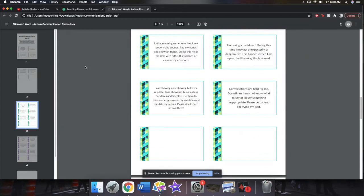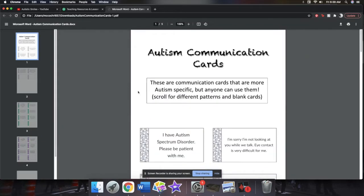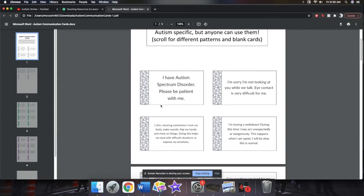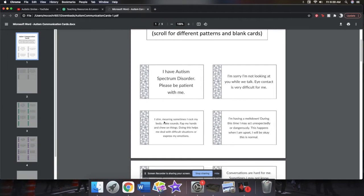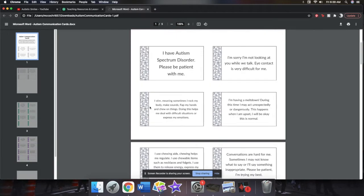But these cards say, I have autism spectrum disorder, please be patient with me. I'm sorry I'm not looking at you while we talk, eye contact is very difficult for me. I stim, meaning sometimes I rock my body, make sounds, flap my hands, and chew on things. Doing this helps me deal with difficult situations or express my emotions.